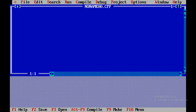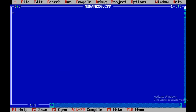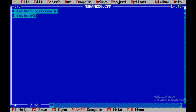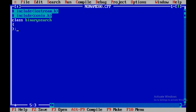Once we open up, I'll open a new file and press F5 to increase the size of the window. To start with, I'll include hash include iostream.h and conio.h, and then begin with the class declaration. The class name is binary search.